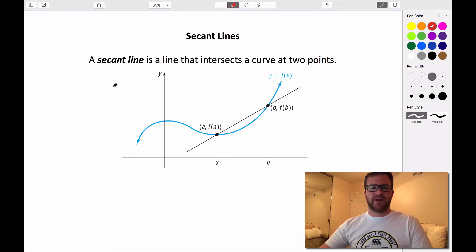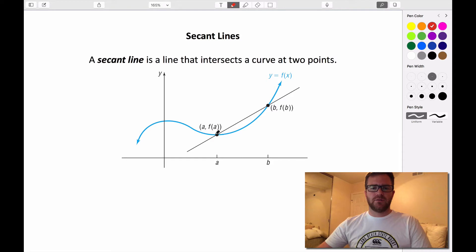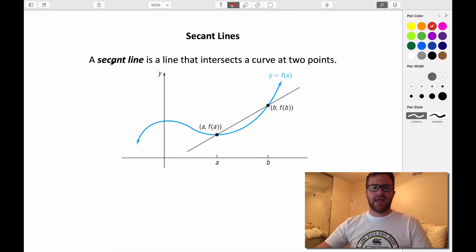Alright, so we looked at finding average rate of change in the last video. We said that the average rate of change was just the slope of some line that intersected our curve at the two points on our interval. We can actually give a name to that kind of line — it's called a secant line.